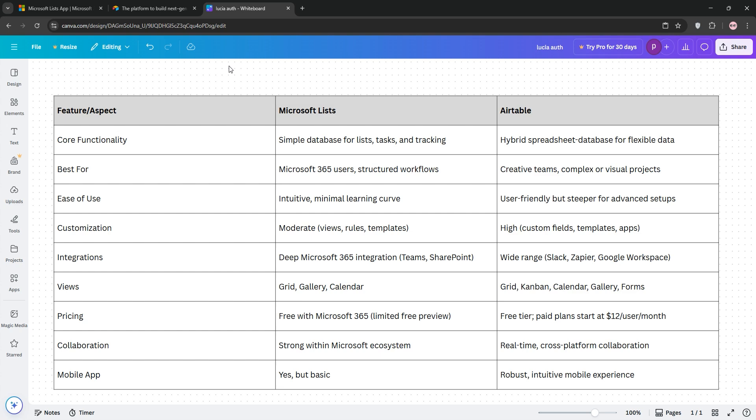Check out our chart below, and if you're deep into Microsoft 365, go with Lists. Need creative control? Airtable's your pick. Drop a comment with your choice, and subscribe for more tech tips.